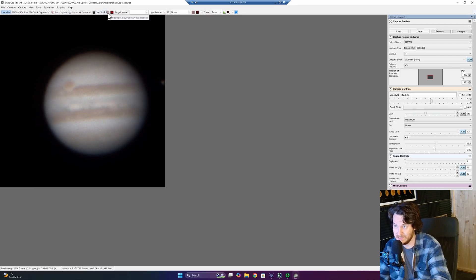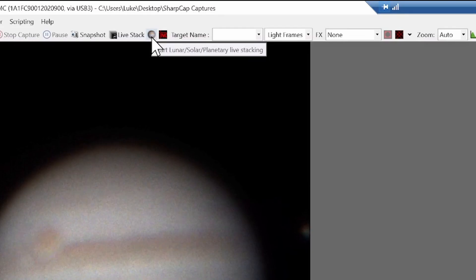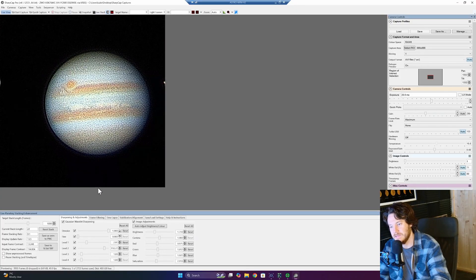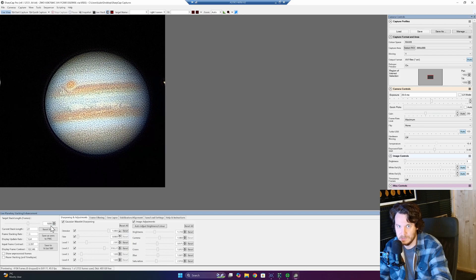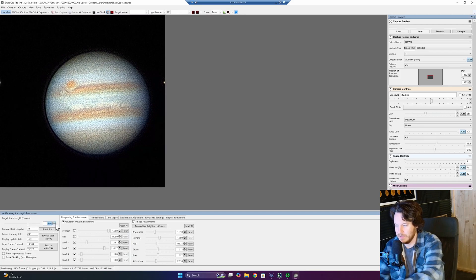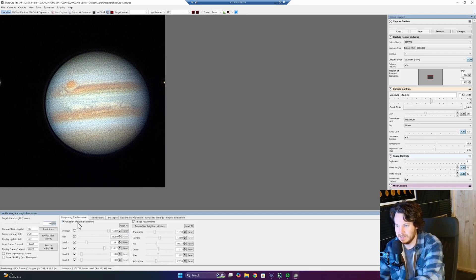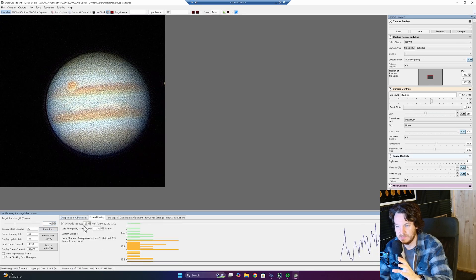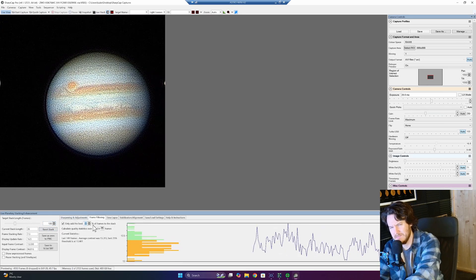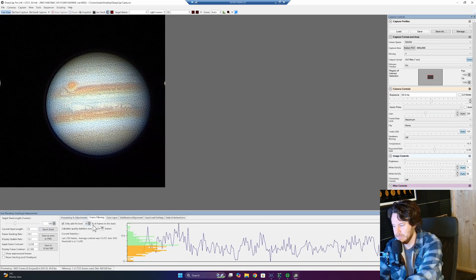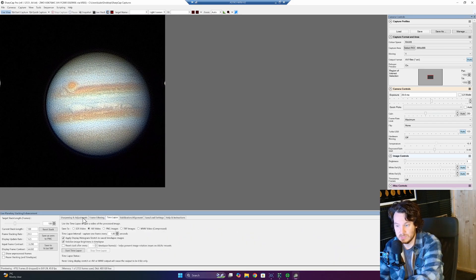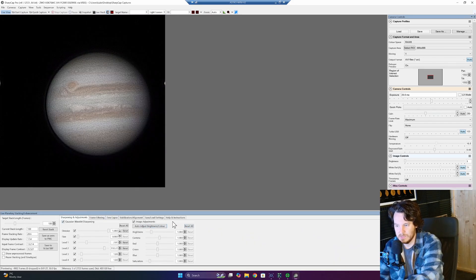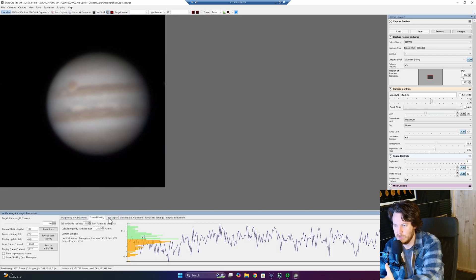What you're looking for is the little icon up there, start lunar, solar, planetary, live stacking. Just go ahead and click that. Now, it's going to come on, actually, not looking quite like this. It will be a 100 stack. I'll reset that. Your frame filtering, I think, defaults to about the best 50% of frames. So we'll start with that as well. I'm just going to make sure everything's reset and I'll talk you through making the adjustments on the fly.